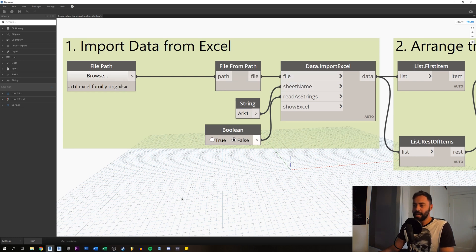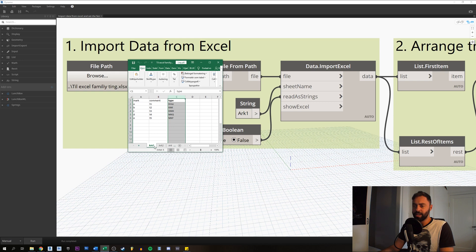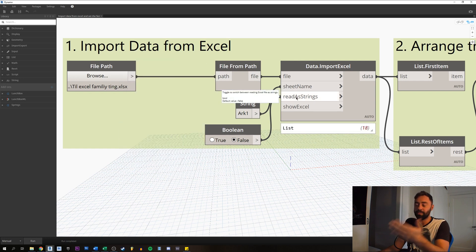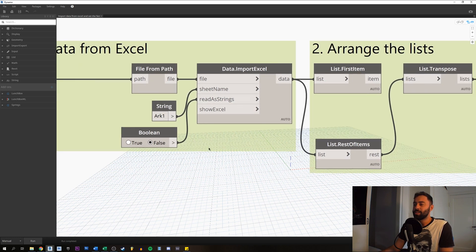We also need the sheet name of the Excel spreadsheet. If we open it, we can see the sheet name down here is 'ark one' — I've just typed that in as a string, and it's case sensitive, so we need to write it exactly like that. 'Ark' in Danish means 'sheet' in English. The other input is 'read as strings,' which needs to be set to false — think of it as an on/off switch that just needs to be false.